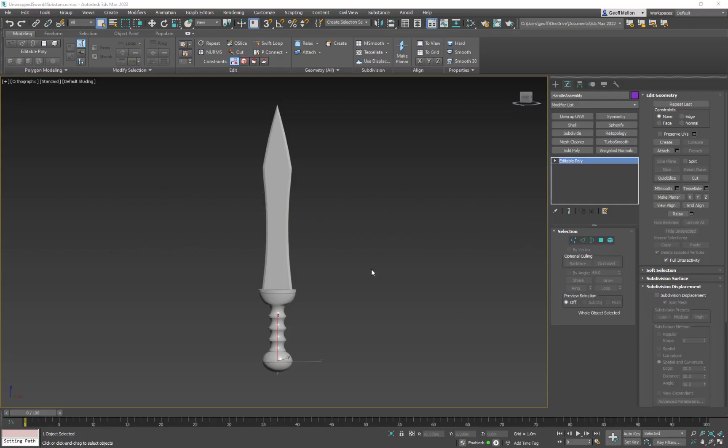Today we're going to take this object that's been unwrapped and bring it into what I call a coloring book mode in Photoshop, like we did in the old school days.